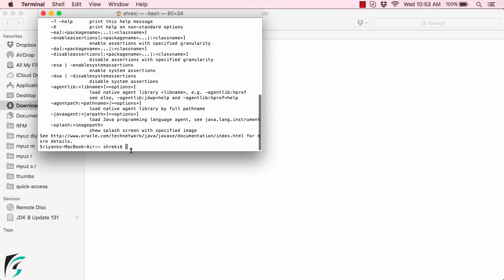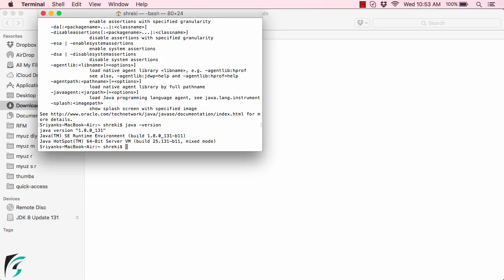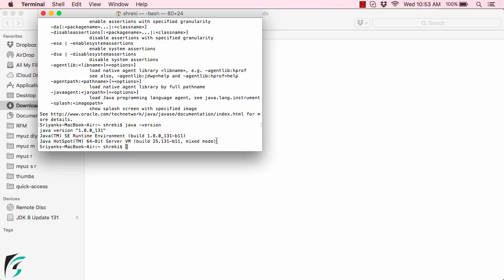Now down the side let us check out the version of Java that we have installed. Java space minus version, hit enter and here we go Java version 1.8 and something like that. So all the information of the standard edition of Java is in front of you. So now we have installed Java in our Mac OS.